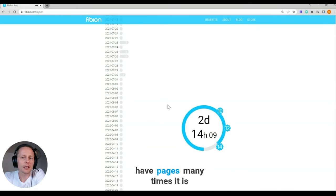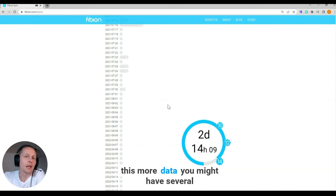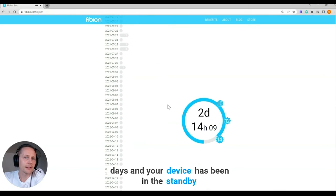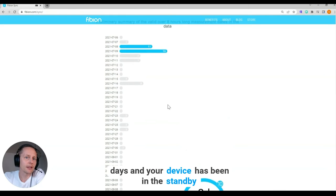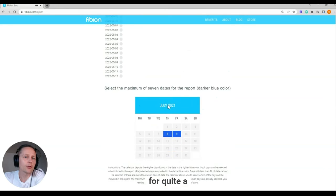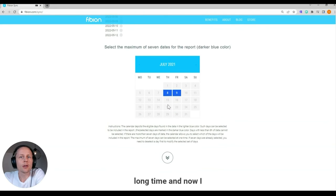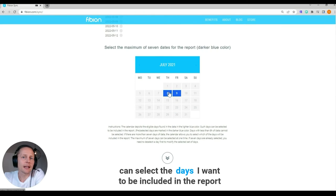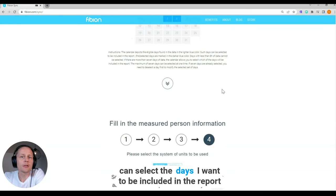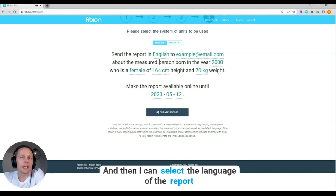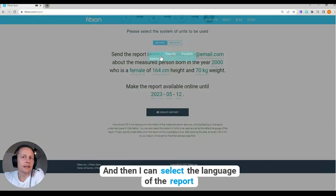Many times there is more data and you might have several days. Here the device has been in standby mode for quite a long time. Now I can select the days I want to be included in the report.